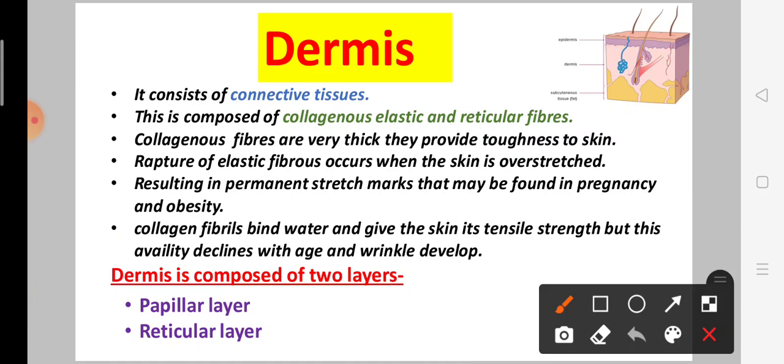Dermis is composed of two layers. The second layer of skin is composed of two layers: the first is the papillary layer and the second is the reticular layer.